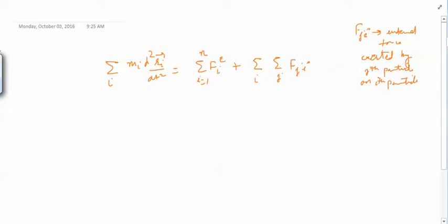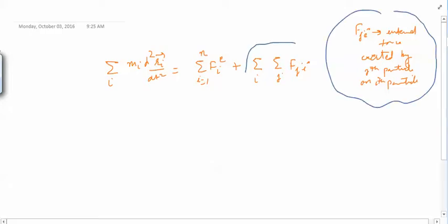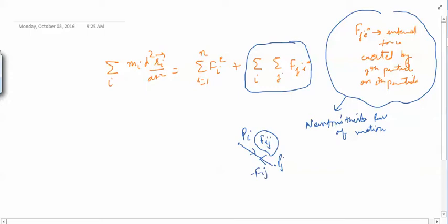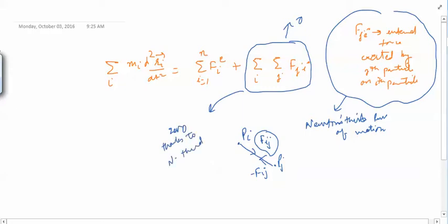Now we have Newton's third law of motion for tackling the internal force term. Newton's third law states that if Pi exerts a force F_ij on Pj, then Pj will exert the same force in the opposite direction. So for every F_ij there is a minus F_ij in the sum. If Newton's third law of motion is followed, this double summation term will be zero because every F_ij is cancelled by a minus F_ij.